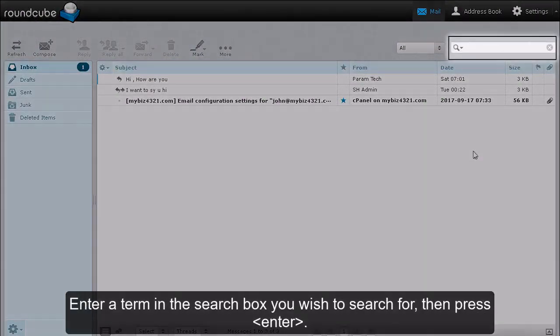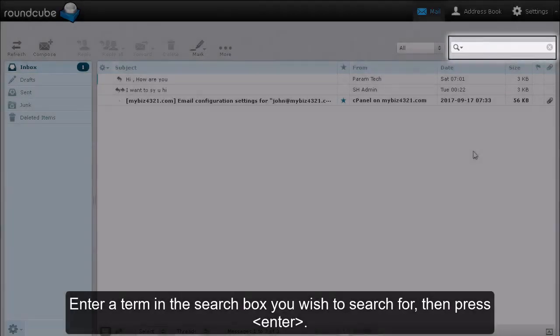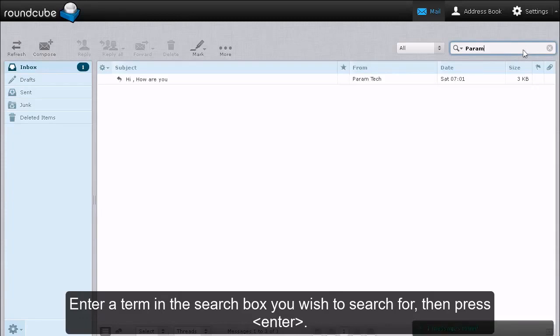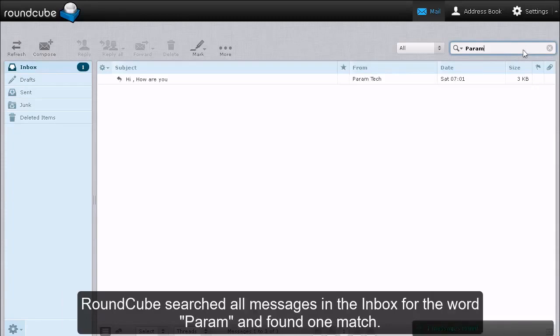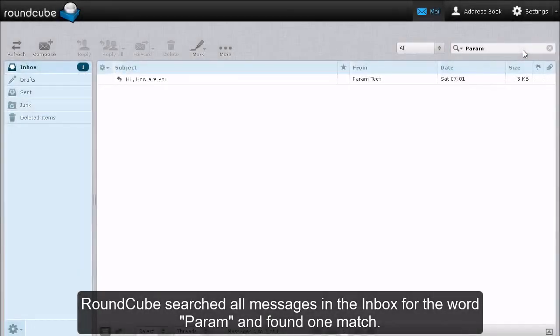Enter a term in the search box you wish to search for, then press Enter. RoundCube searched all messages in the Inbox for the word param and found one match.